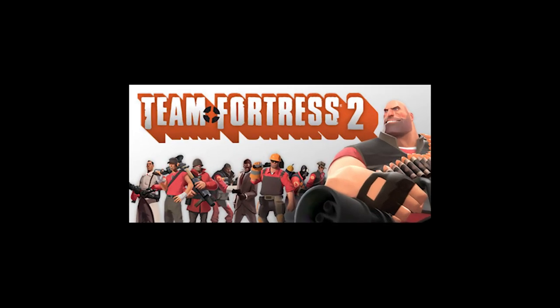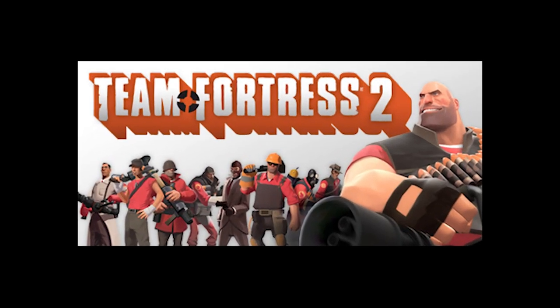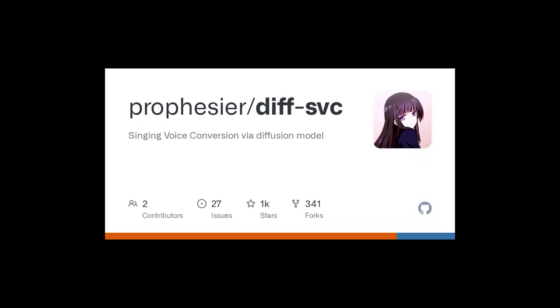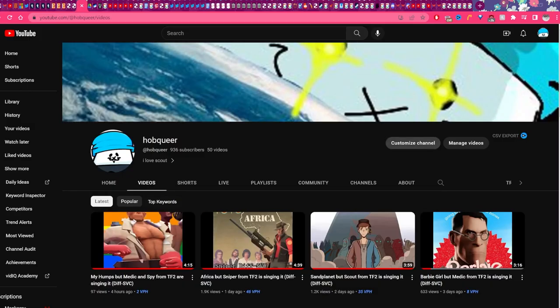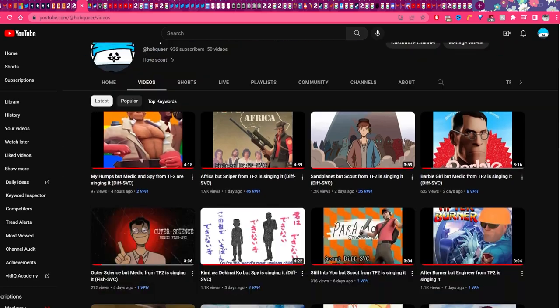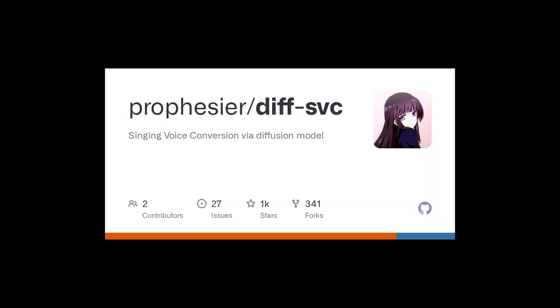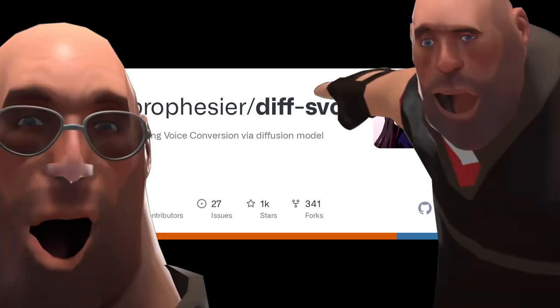Do you want to learn how to make your favorite Team Fortress 2 characters sing whatever you want? Hi, I'm Hobqueer, and using a little program called DiffSVC, you can do that. Today I'm going to go over how I make my TF2 covers with DiffSVC, and show you guys a little insight on how you can do it yourself.